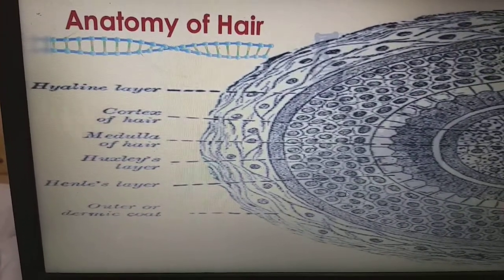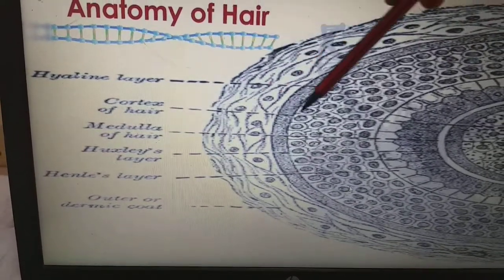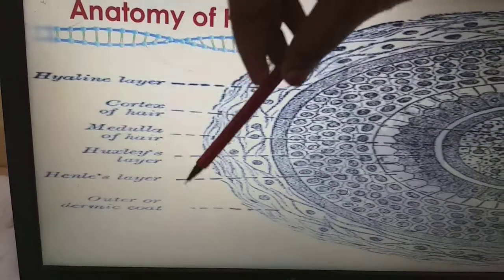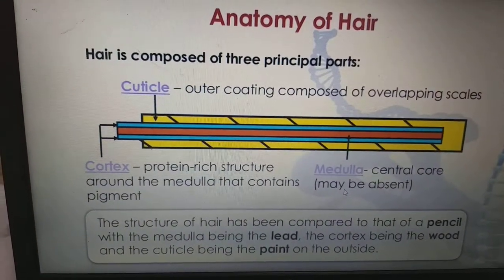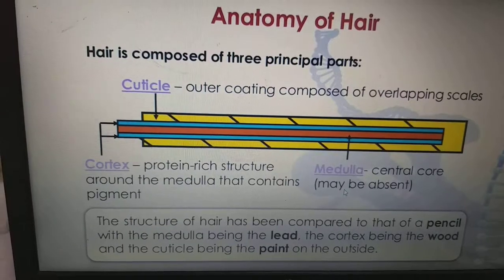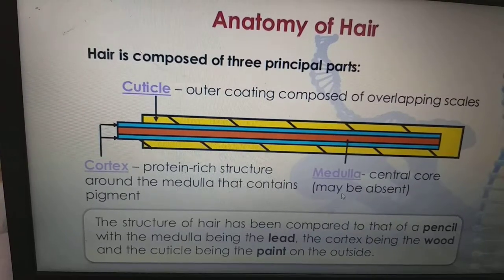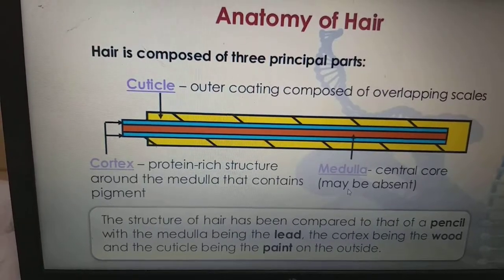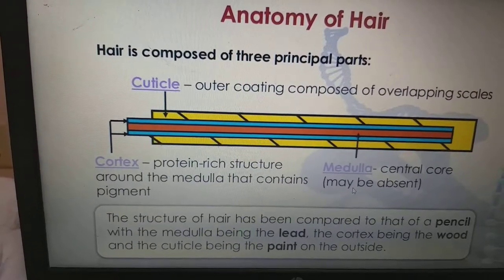Coming to the anatomy of the hair. The very inner part is the hyaline layer — this is the medullary, which means it is always at the center. Hair is composed of three principal parts: one is the cuticle, the outer coating composed of overlapping scales; cortex, a protein-rich structure around the medulla which contains a pigment; and medulla, the central core, which may be present or absent. The structure of hair has been compared to that of a pencil — the medulla being the lead, the cortex being the wood, and the cuticle being the paint on the outside.